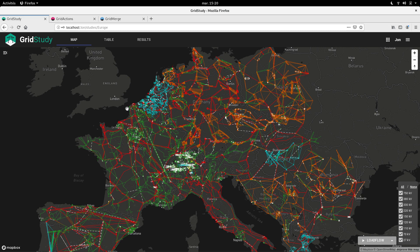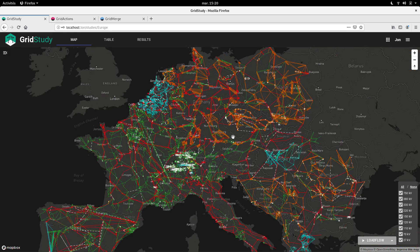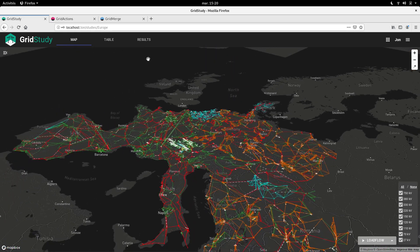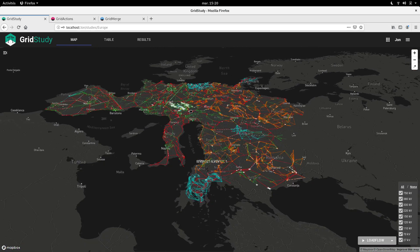It's got colors to differentiate between the different voltages, and you can zoom and pan and even get this stunning European view.